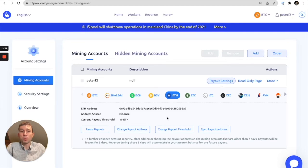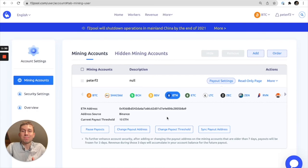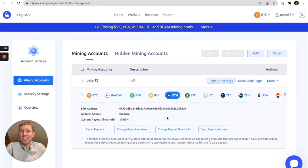We mainly wanted to offer the ability for users to change their payout thresholds to offer them the flexibility to make their mining experience fit their needs. Hopefully this makes your experience with F2Pool better. And yeah, that's it for today. Peace out guys.